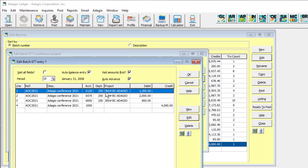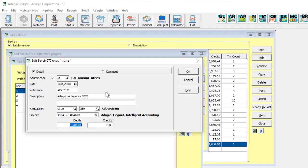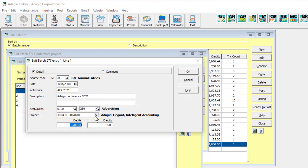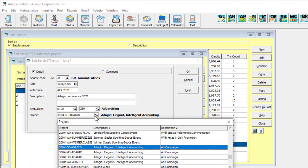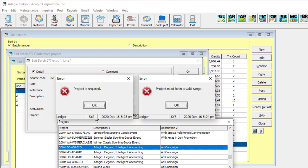When entering Batch Details, the Project field is visible on the screen. It is only active when an account is selected that allows project tracking. If you leave the project field blank when one needs to be entered, or select a value outside the restricted range, errors will appear.